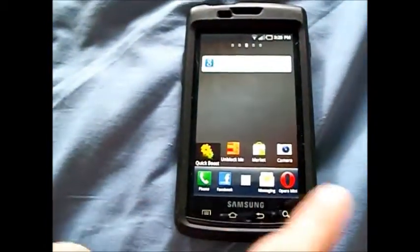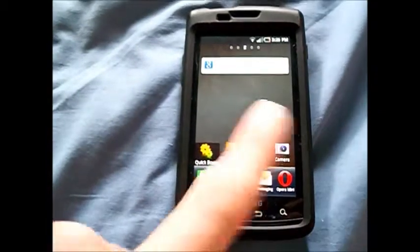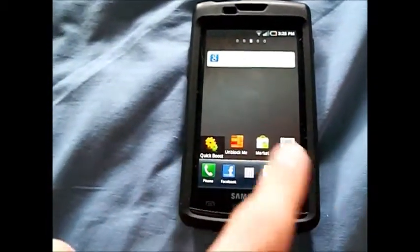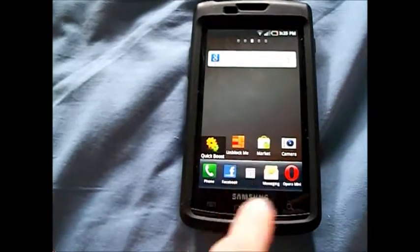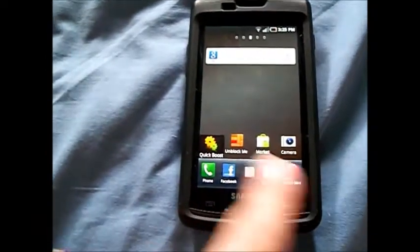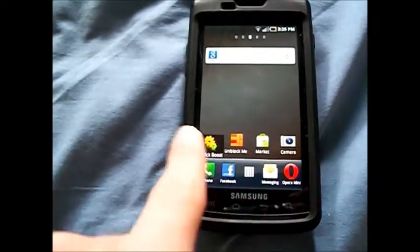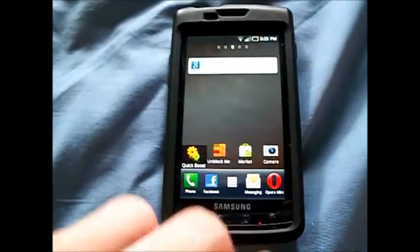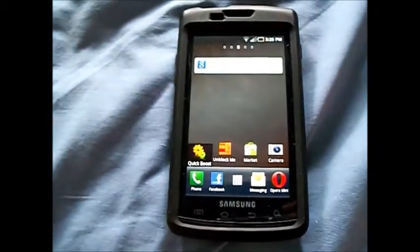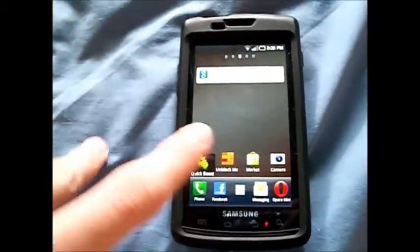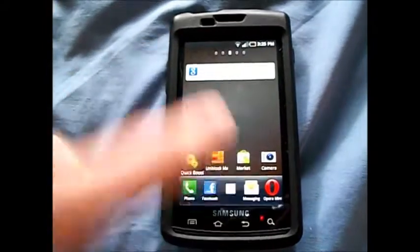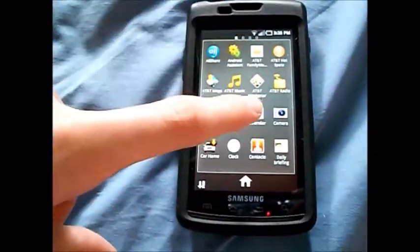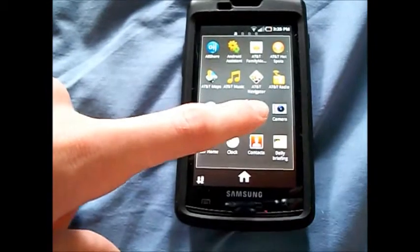Back on the home screen, there's a dock at the bottom where all the icons are interchangeable, except the middle one which is the app drawer. You can put any apps there — I have phone, messaging, and whatever apps feel important. You can also add any apps to the home screen: just hold the app, like calendar, and drag it out.